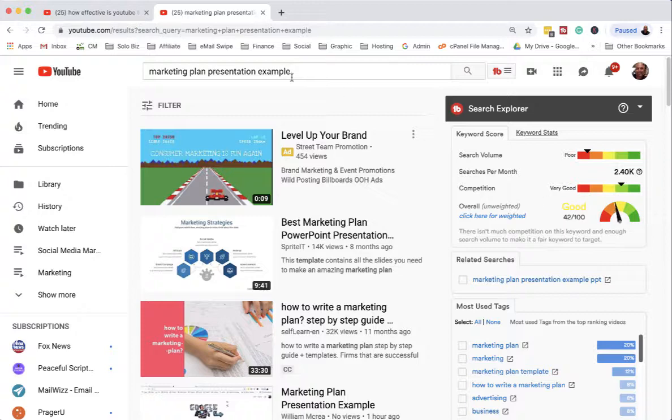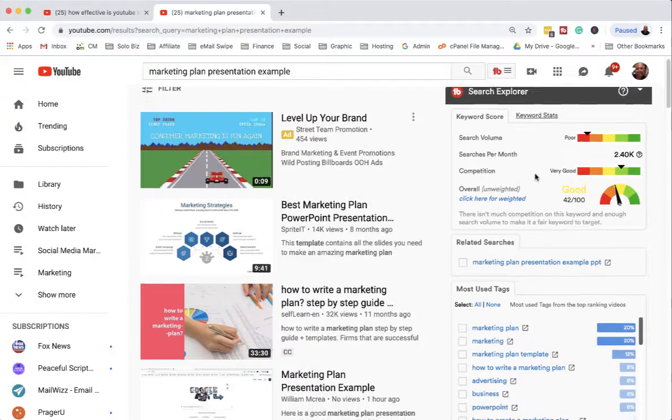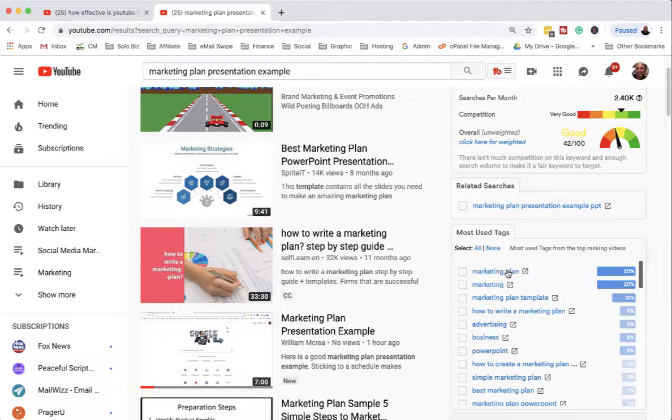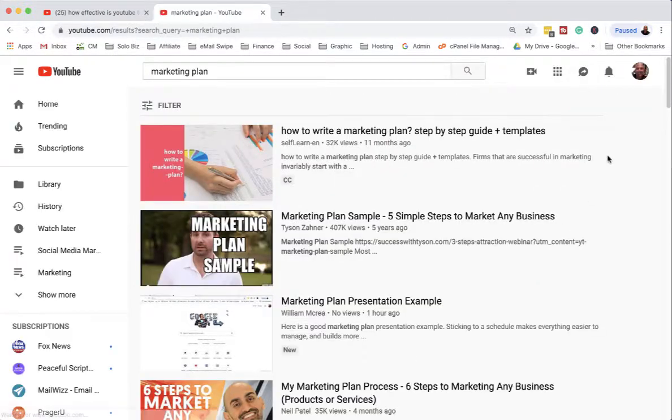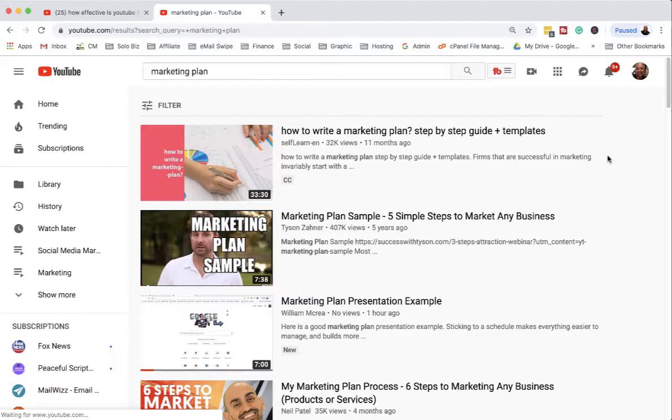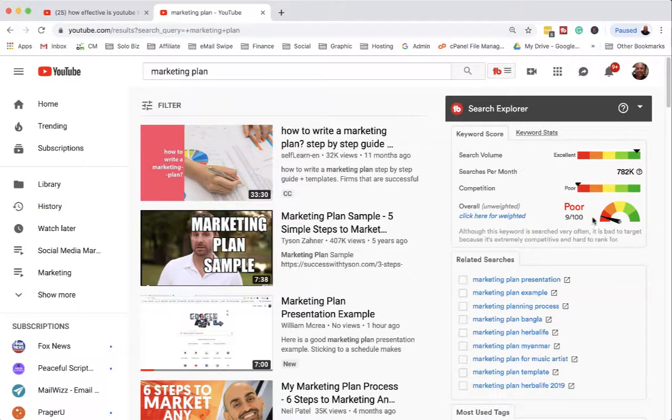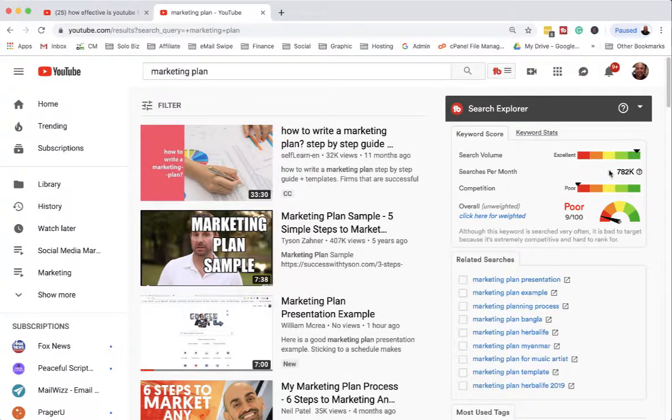If I picked like 'marketing plan' down here as a keyword, you'll see the competition changes dramatically - lots of competition. Even though the search volume is really high, we have a very poor chance of ranking for it. So I try to find keyword phrases that are in the yellow range.